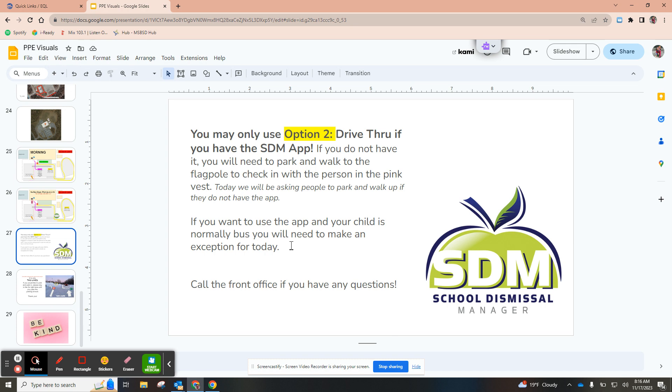If you do have the app and your child normally rides the bus, please go in and make an exception for today so that you will have that button available.